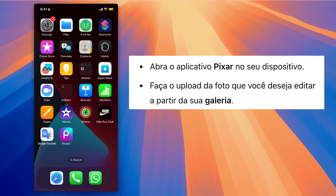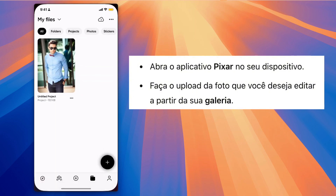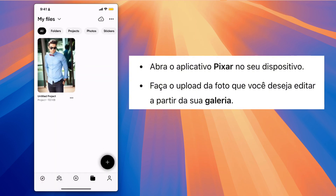Step 1. To create the blurry face effect, first open the Pixar app on your device. Then upload the picture you want to edit from your gallery.